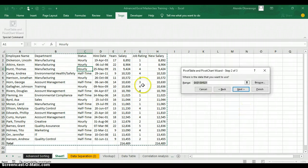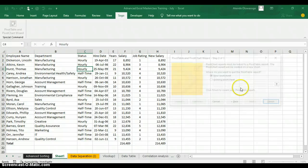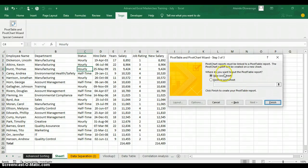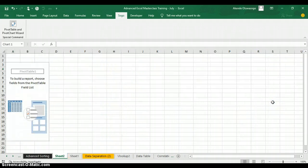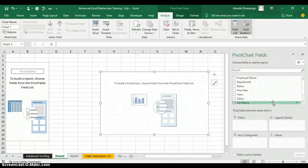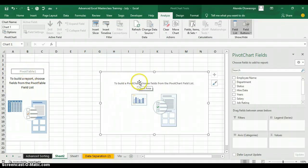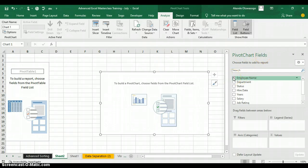When you click Next, Excel will highlight your data set — that is the data you are working with. Click Next again. Excel will also ask where you want to put the PivotTable report: on a new worksheet or on the existing worksheet you are currently working on. If you want it on a new worksheet, click on New Worksheet and click Finish. When you click Finish, you can see your PivotTable — PivotTable 1 — and your PivotChart, along with your PivotChart field list.